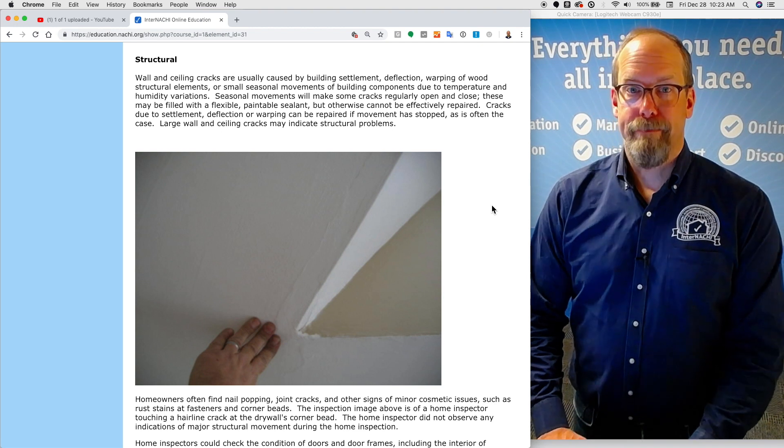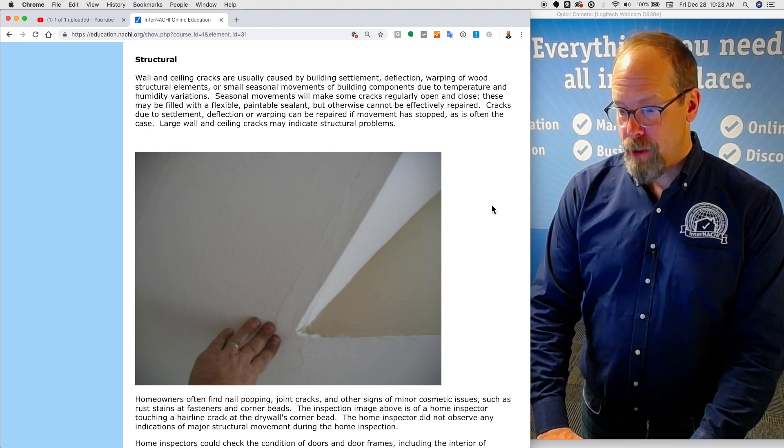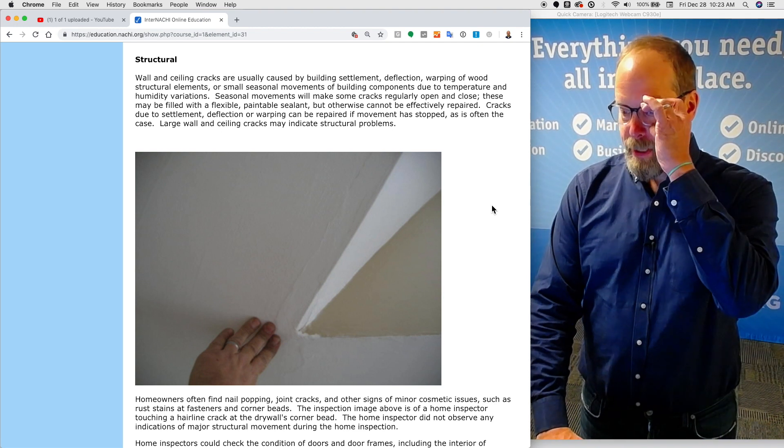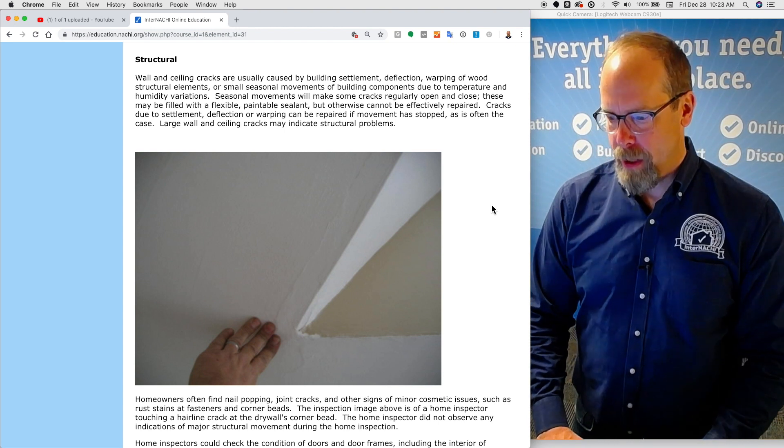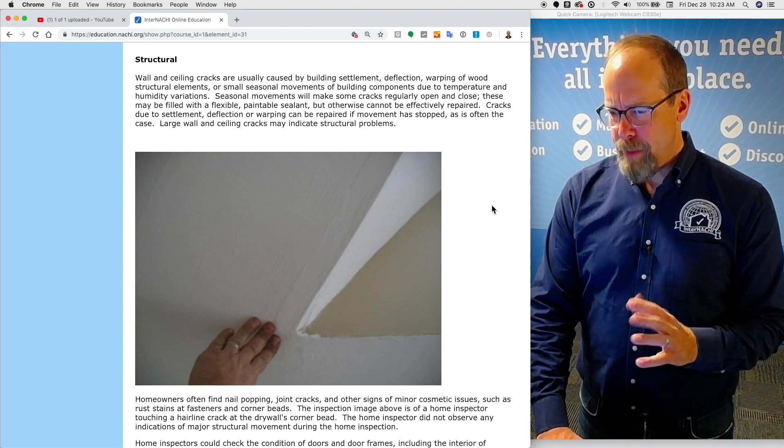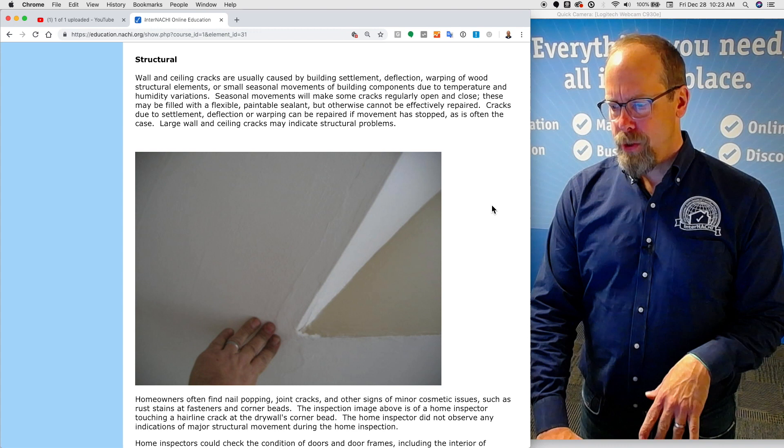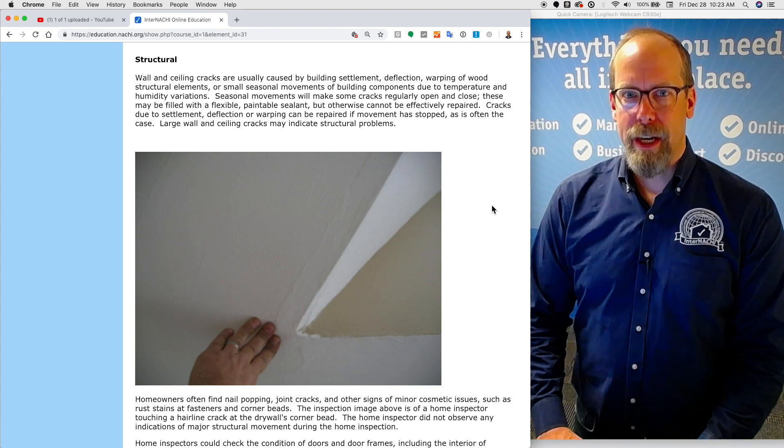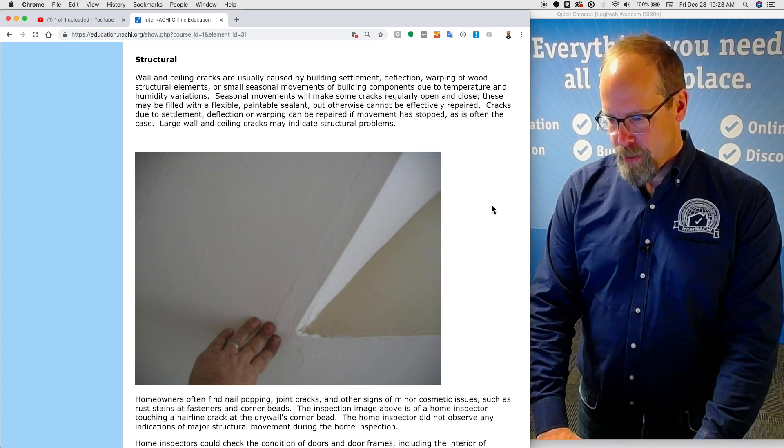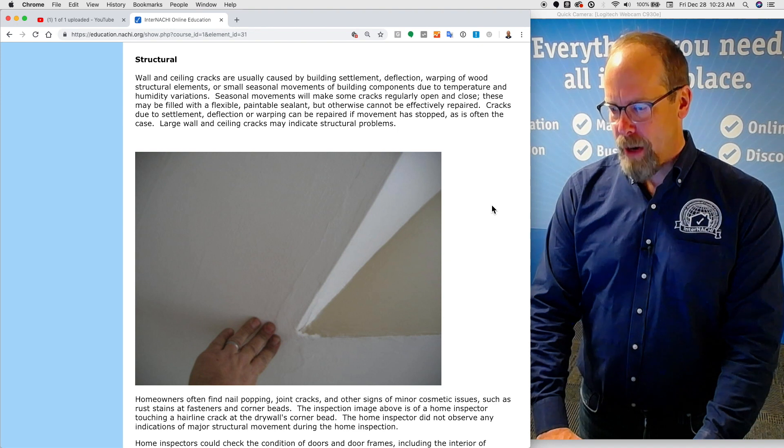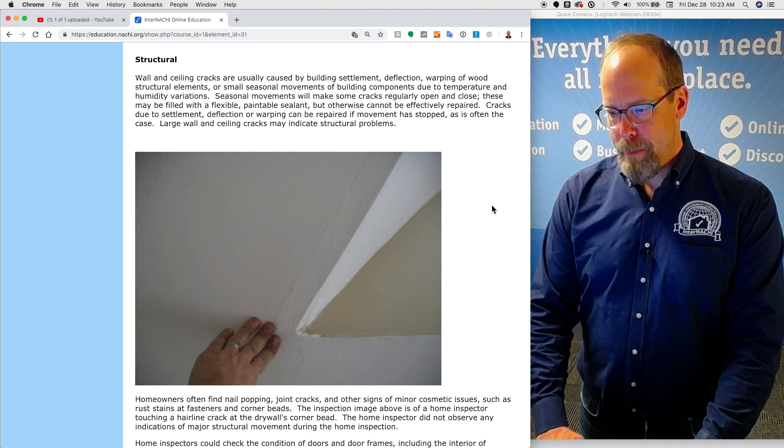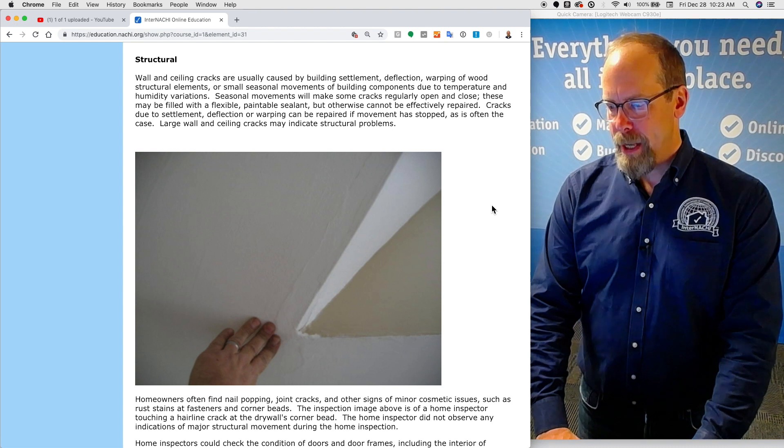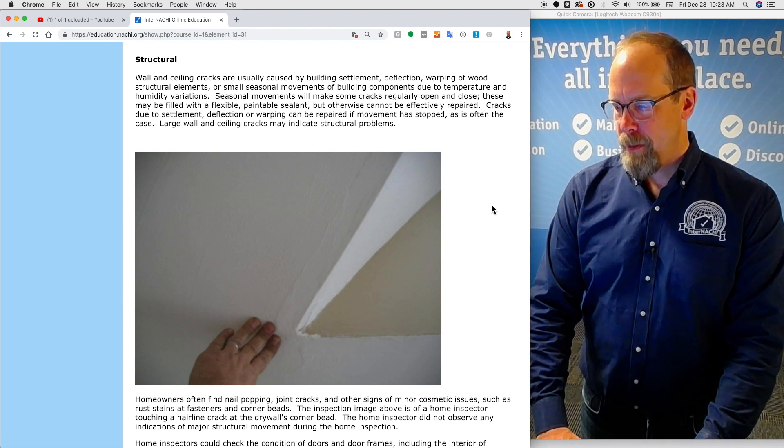Structural. Wall and ceiling cracks are usually caused by building settlement, deflection, warping of wood structural elements, or small seasonal movements of building components due to temperature and humidity variations. Seasonal movements will make some cracks regularly open and close. These may be filled with a flexible or paintable sealant, but otherwise cannot be effectively repaired.